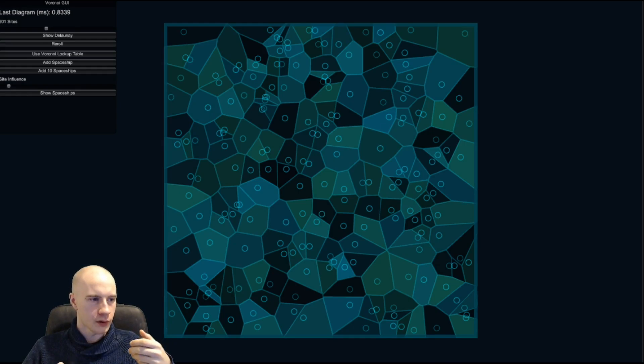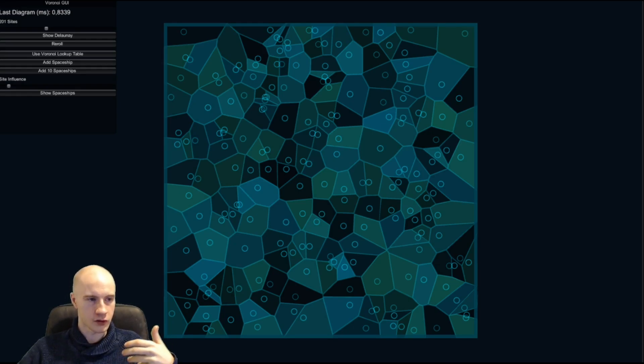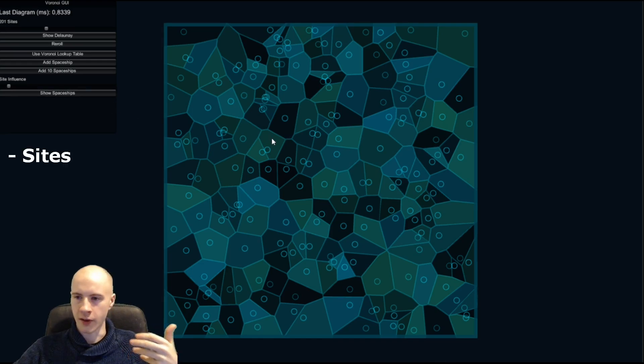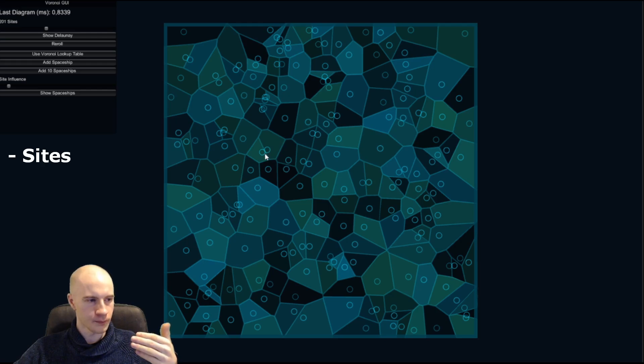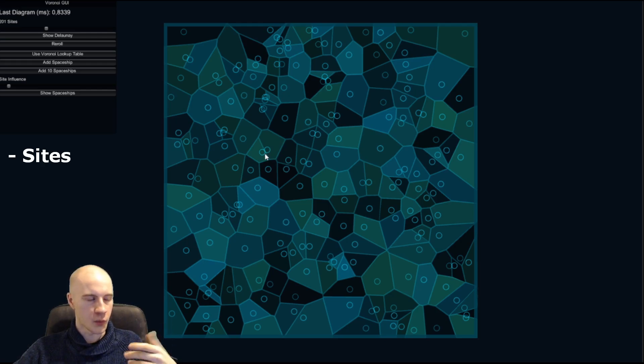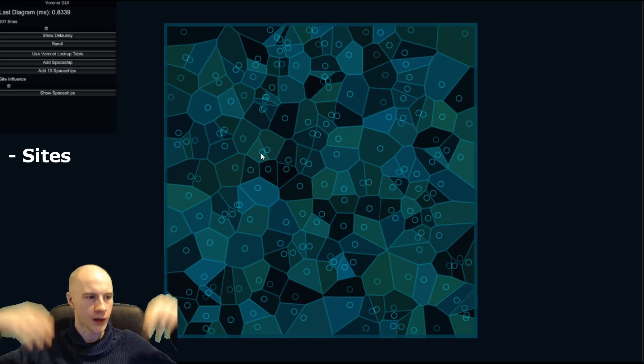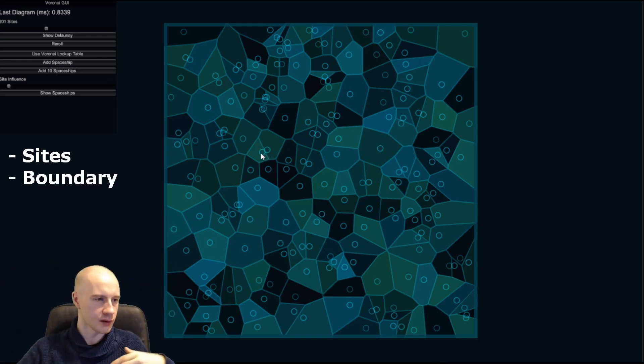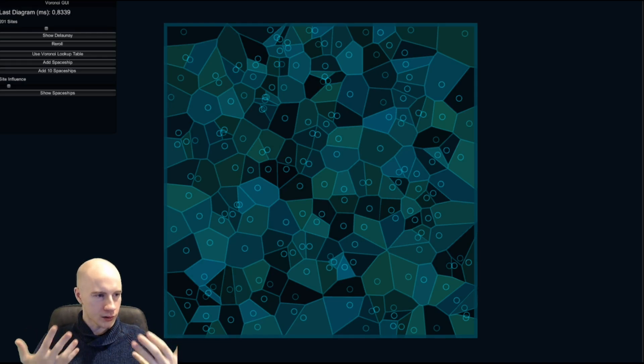A Voronoi diagram is uniquely defined by a set of points which are called the sites. You can see them here marked with these circles and depending on your usage it's also limited by a boundary but it can also be unbounded.